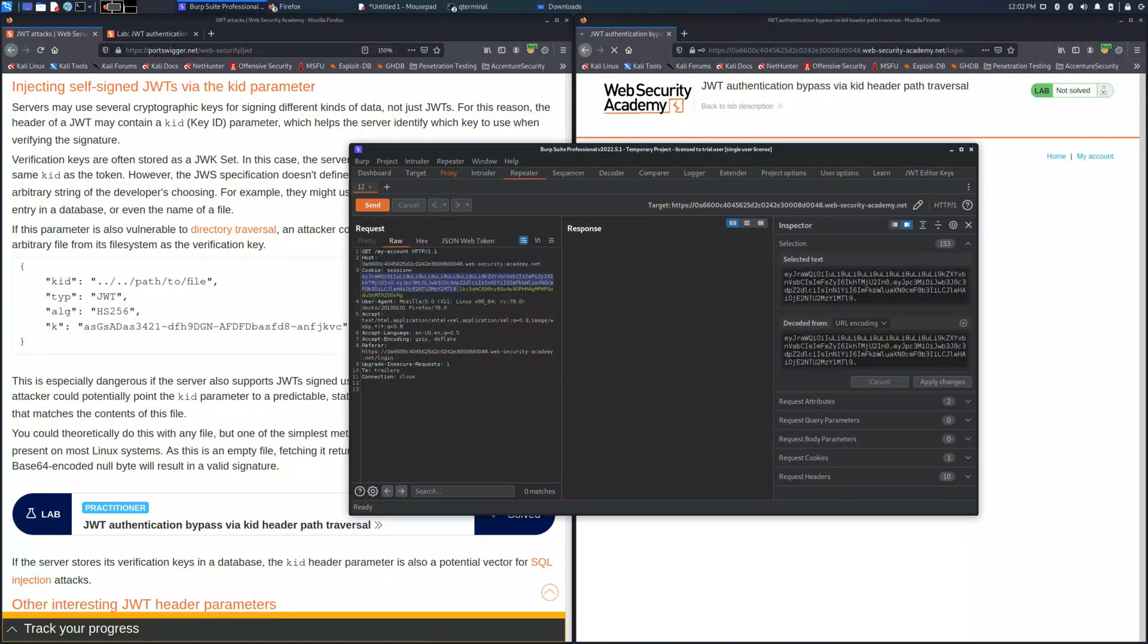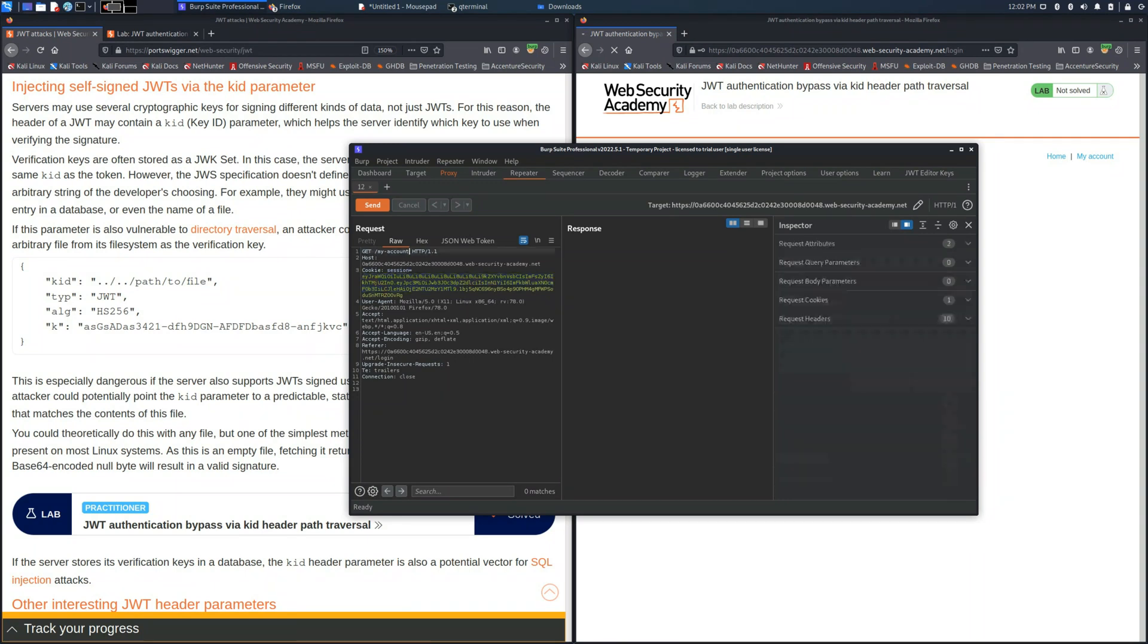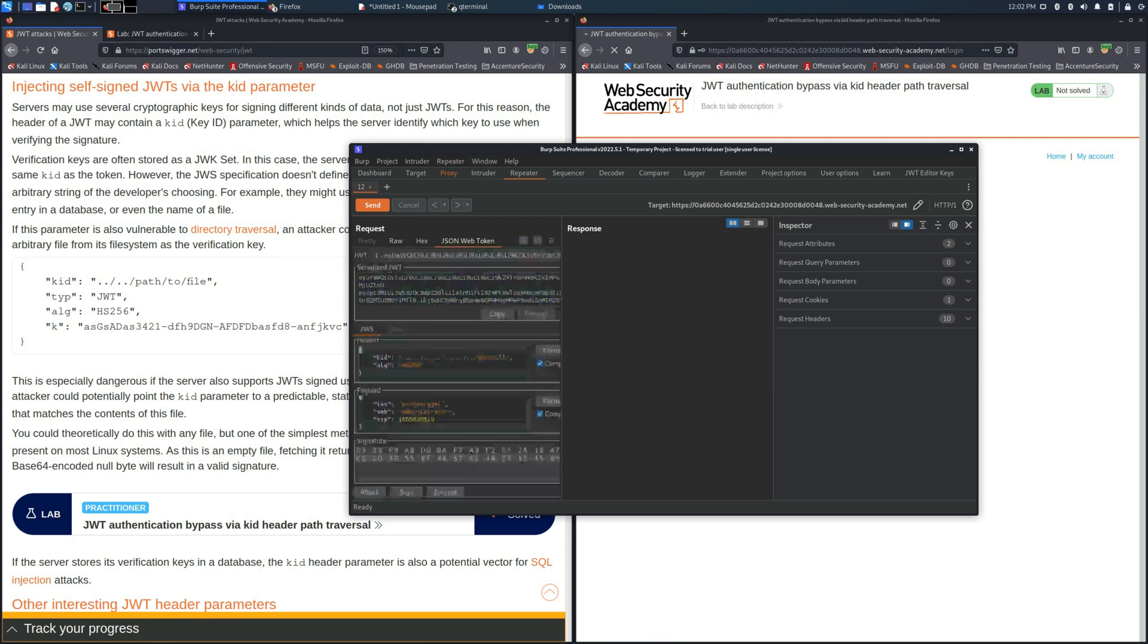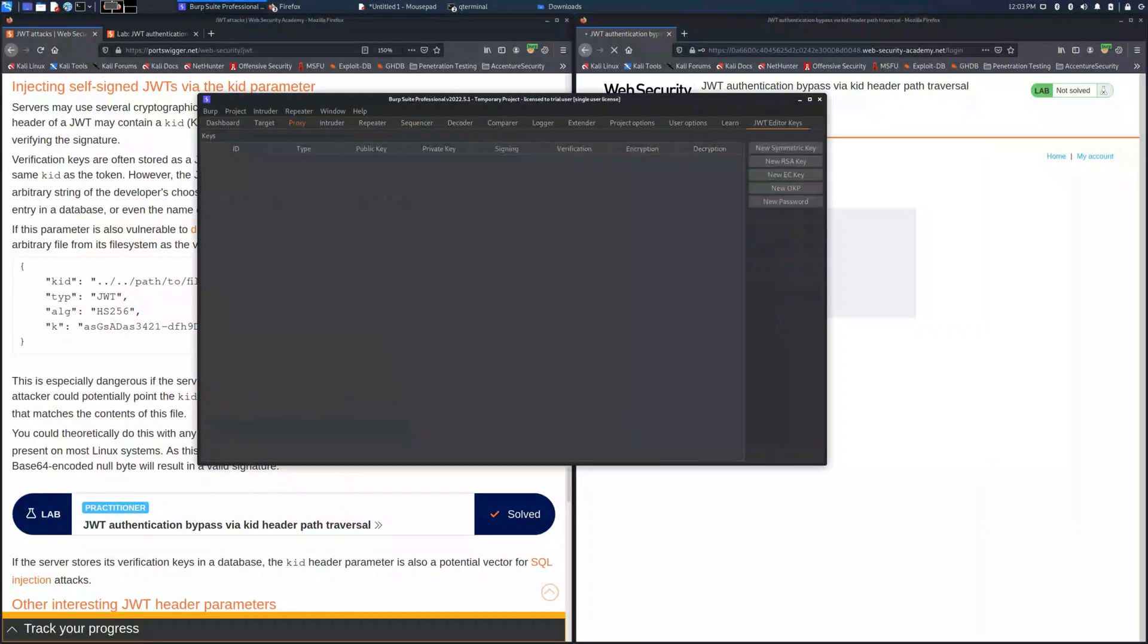Also we need to modify the sub with the administrator and change the request to admin. But now what we need to do is create a new symmetric key.